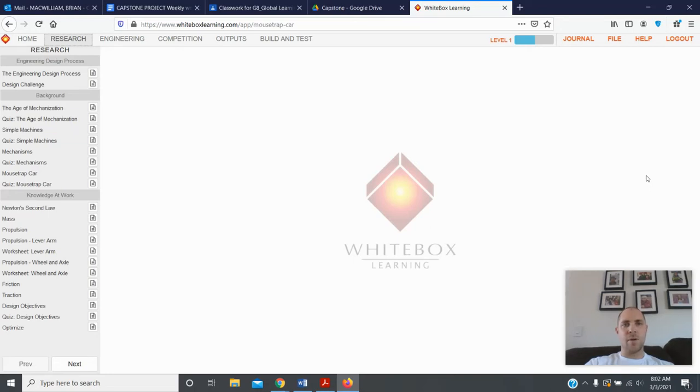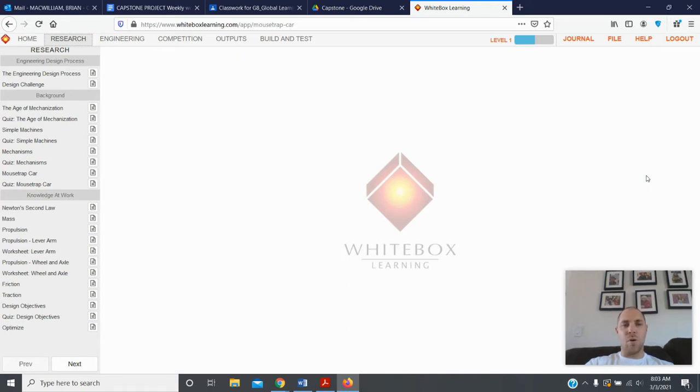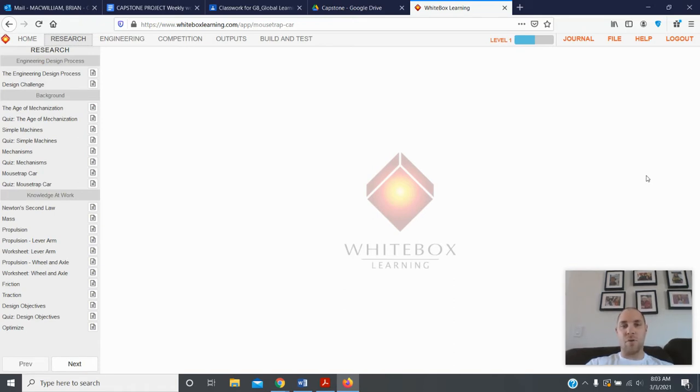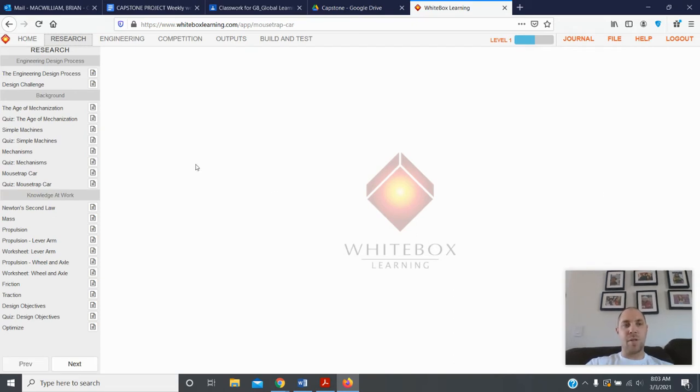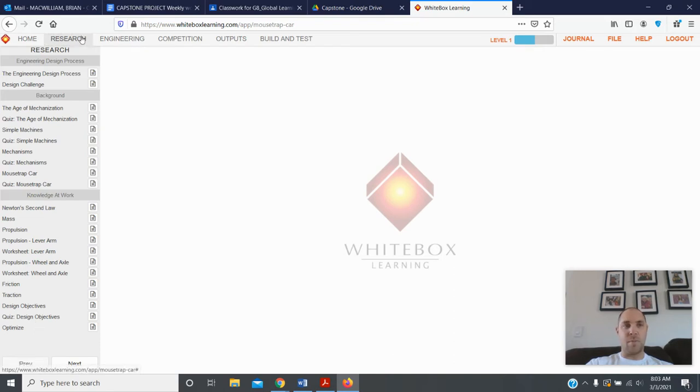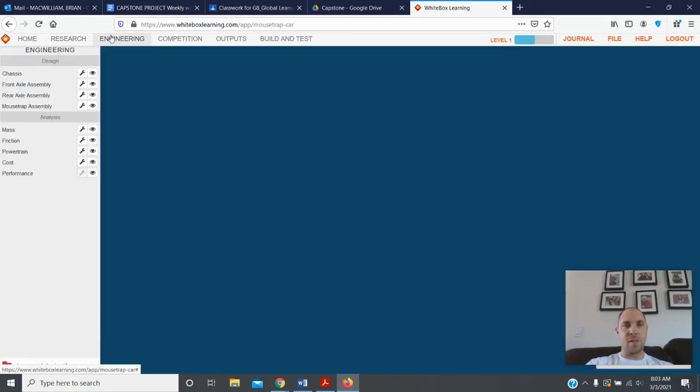Hi students, here we go back to White Box Learning. We're almost done with our mousetrap car competition challenge. Now I want to go over with you how to build a mousetrap car and test it in this program. You've completed hopefully almost every one of these assignments here on the left. Now we've got to go to the engineering aspect, so up top click on engineering and it's going to bring you to this page where you can work on your car.